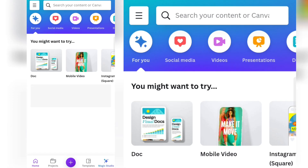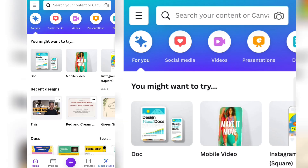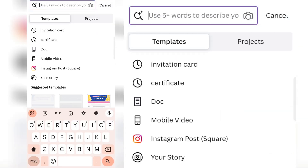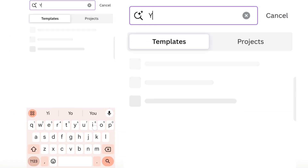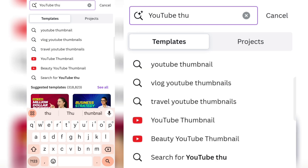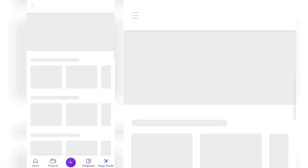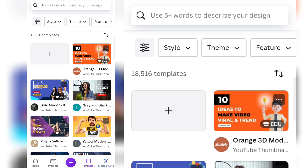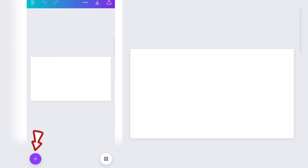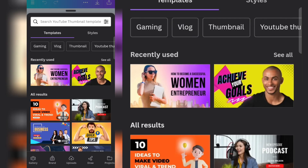I use Canva to create my designs. Once you open Canva, search for 'YouTube thumbnails' so that it gives you the exact size that YouTube requires. Click on the blank or the plus sign to open a blank space for you to work with.